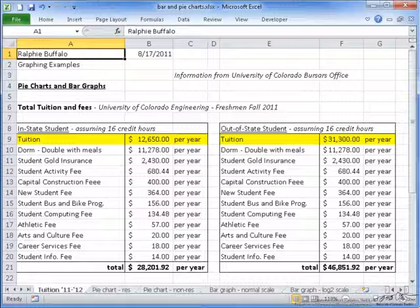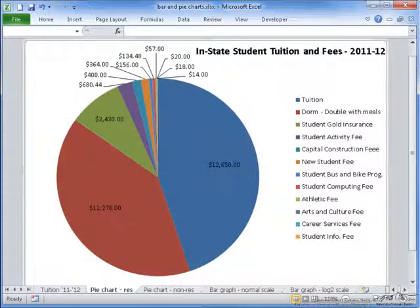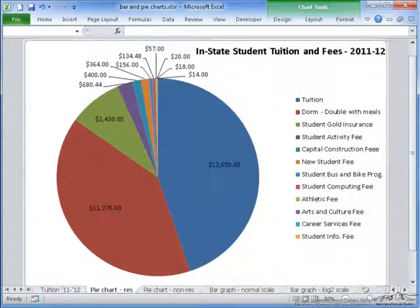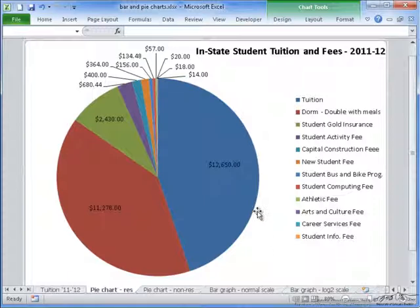The reason I am pointing this out will be made apparent as soon as we compare the pie charts for the in-state and out-of-state students. The pie chart for the in-state students is here. As you can see, a pie chart is separated into different slices and each slice represents a specific comparison value. For example, the large blue slice here represents the tuition, which is listed in the legend.